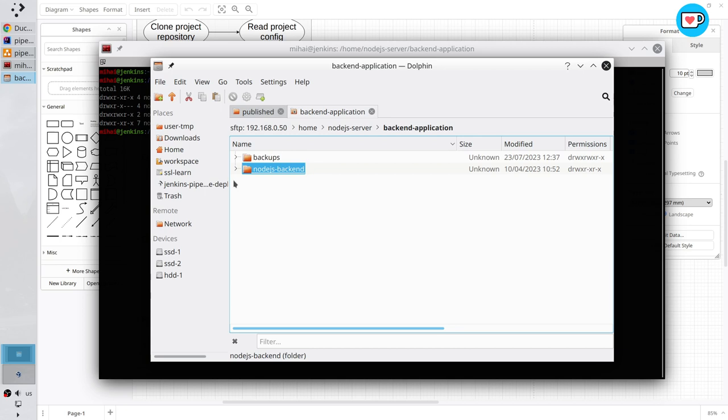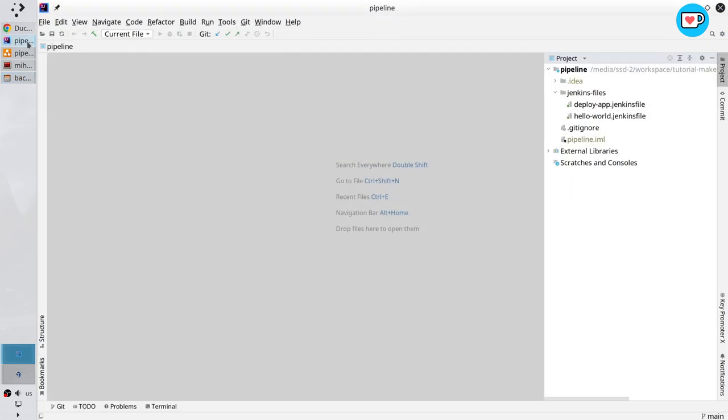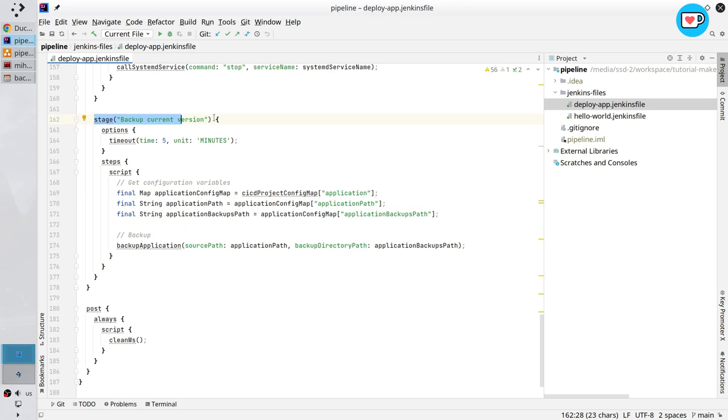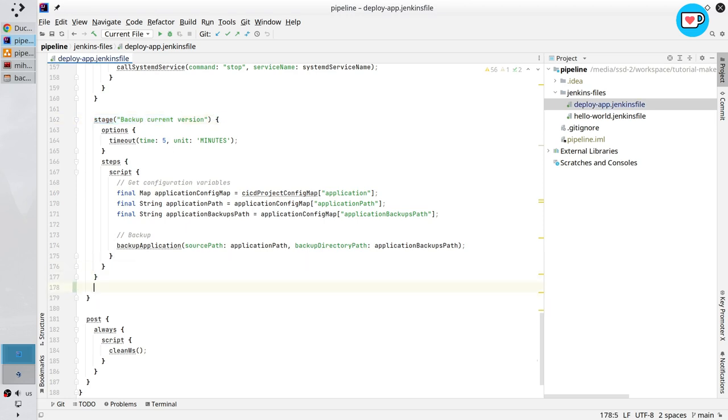I want to create the Jenkins stage. Open the IntelliJ. Pipeline repository. In the Jenkins files folder open deploy app Jenkins file. It is it. Scroll down to the backup current version stage. That is it.